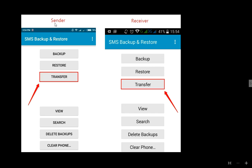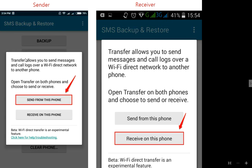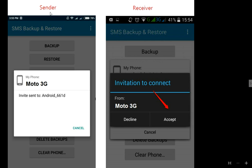Here I will show you. These are the sender device and the receiver device. You need to install this app on both Android phones. On the sender, tap on Transfer, and on the receiver, do the same — tap Transfer. On the next screen, the sender will see 'Send from this phone' and the receiver will see 'Receive on this phone.' Tap the appropriate option on each device. The sender will then get an invitation — tap Accept to connect both phones.